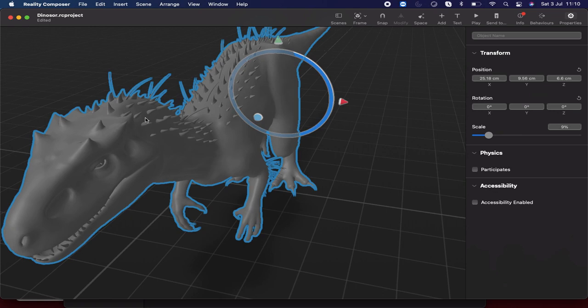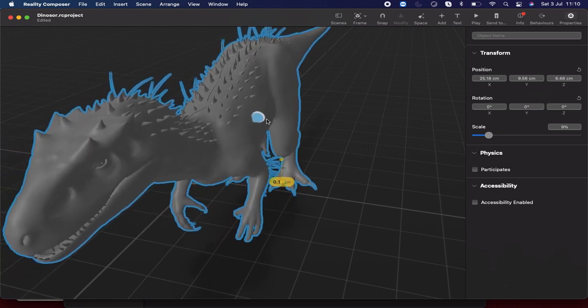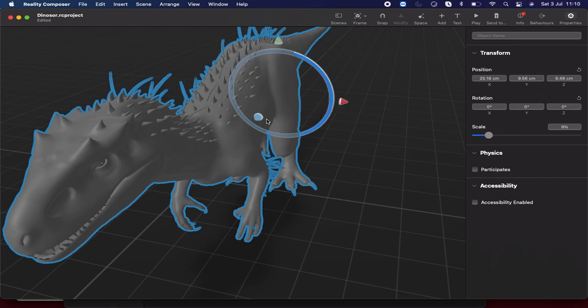I just want to make a note that I am not trying to apply any texture to this 3D model or do any animations as well. But in our upcoming videos, we will be making this model with animation and applying a texture to it as well. So stay tuned — let's start doing it.